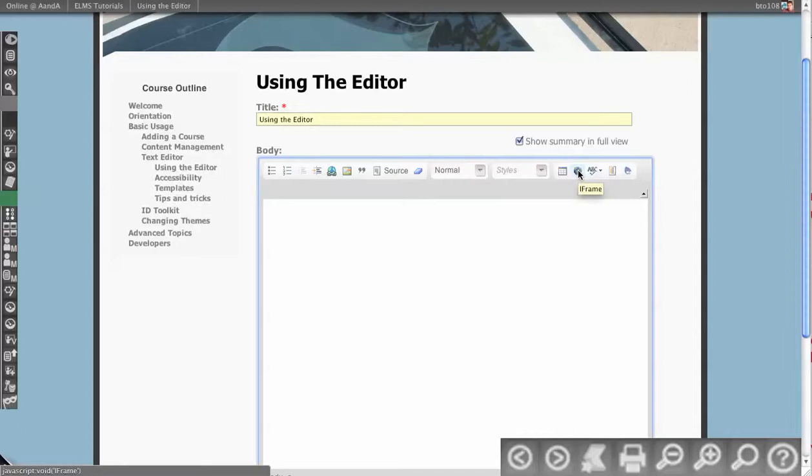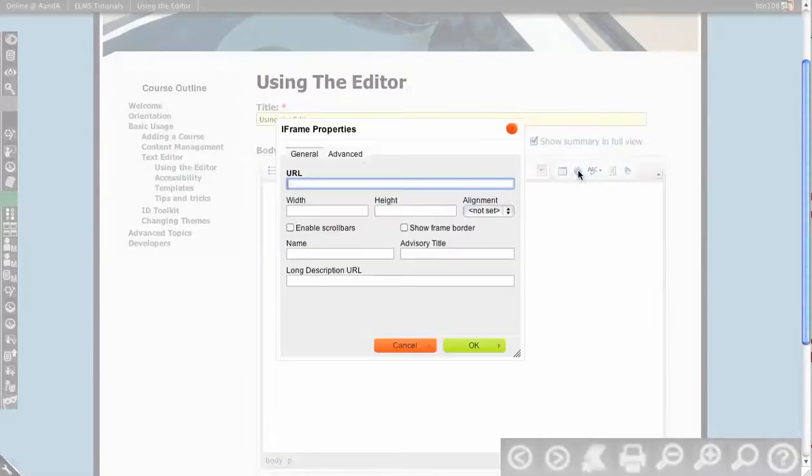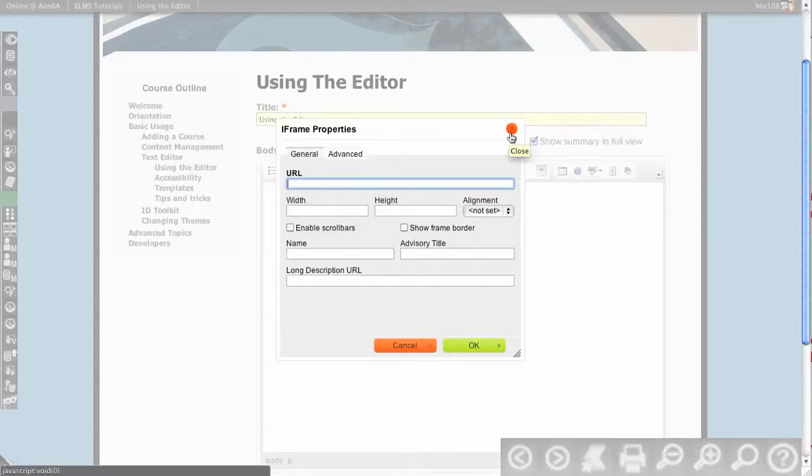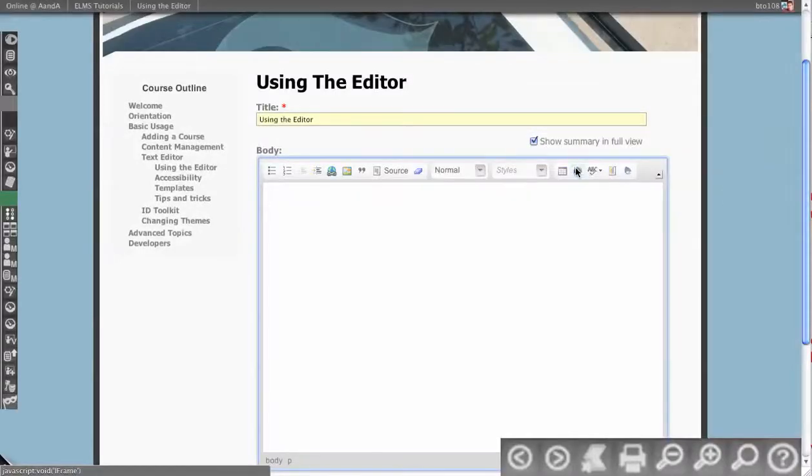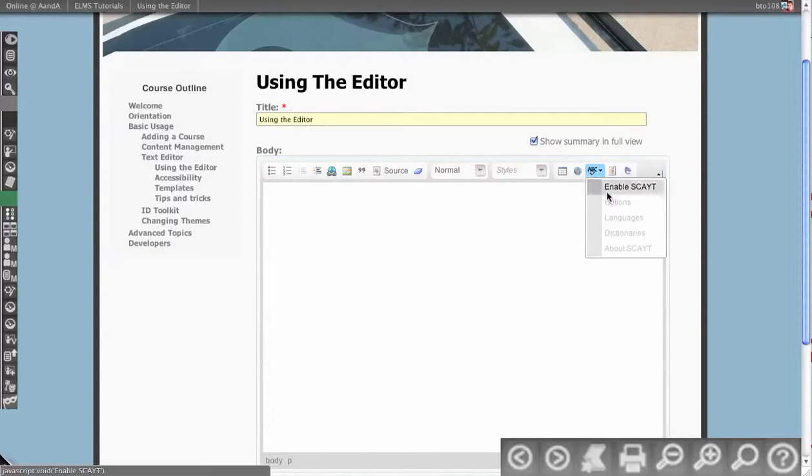We have iframe button. You kind of recommend it against using iframes, but it's here so that you can embed things from YouTube and Vimeo successfully because they both have iframes.